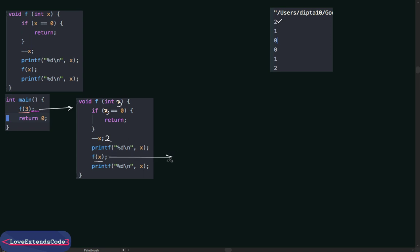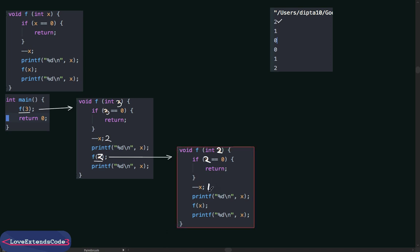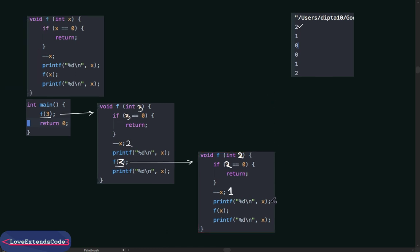Calling the function again means executing the block of code once more. This time we pass the value of x, which is 2. In this call, x equals 2. Since 2 is not equal to 0, the if condition is not satisfied. We decrement x so it becomes 1, then we print x — and we see 1 on the console. Then we call the function again.